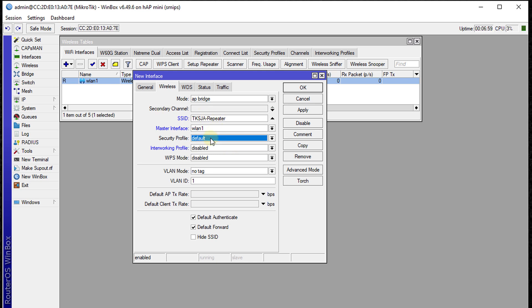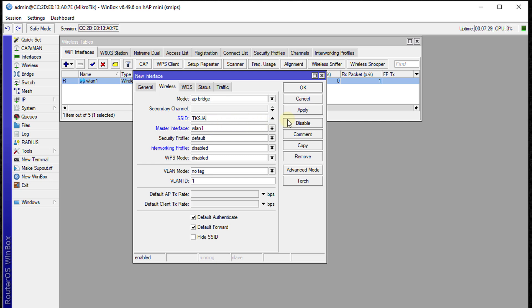For the security profile, if you're keeping the same password, you can leave it as is. If you want a different password for the repeater, create a new security profile. I'm using the same password. If you want to repeat the signal without creating a different SSID, you can use the same SSID and everything will be identical. Your devices will roam between routers as signal strength changes. Click OK.